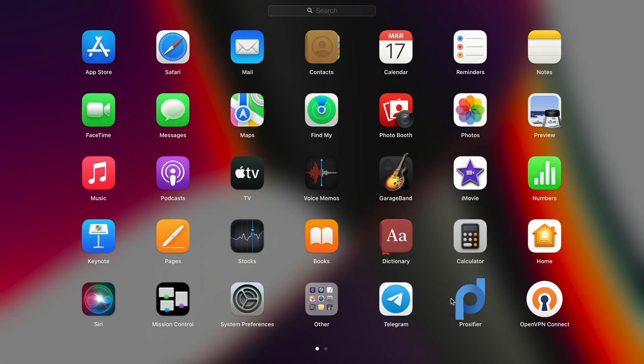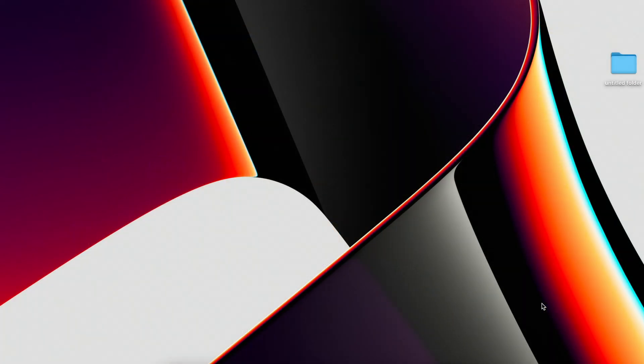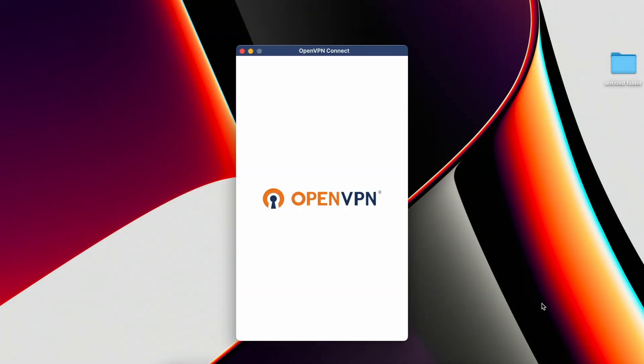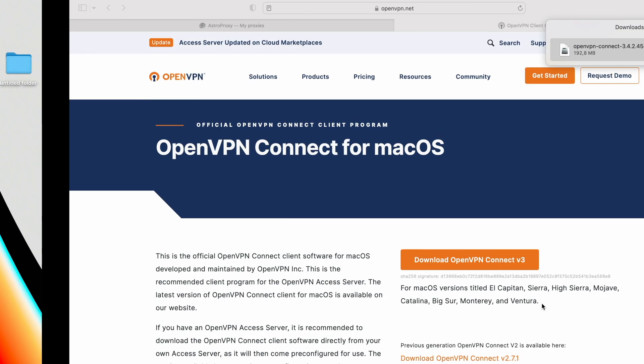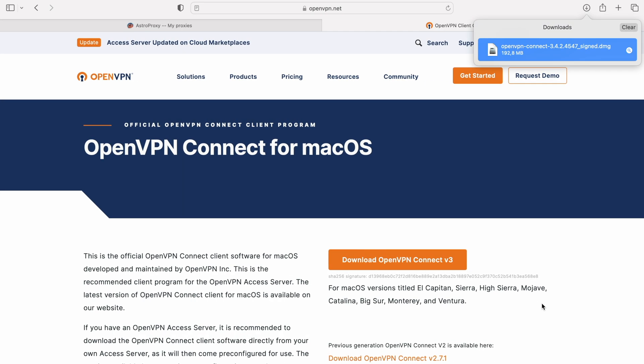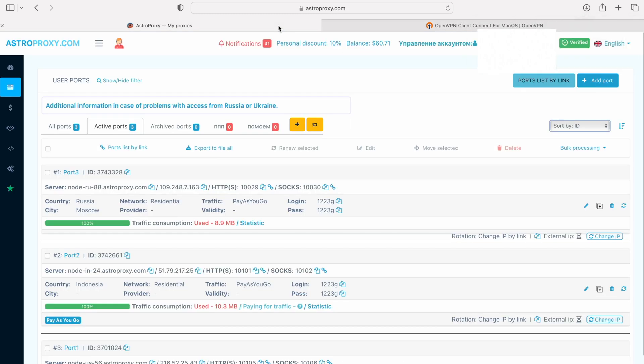Opening the OpenVPN Connect application and moving on to the second part. Namely, the configuration file, or in short, just config. I use proxies from AstroProxy service.